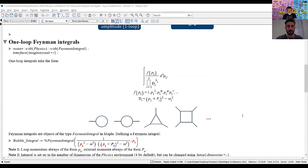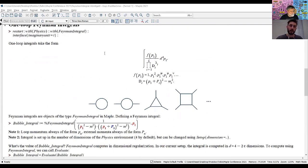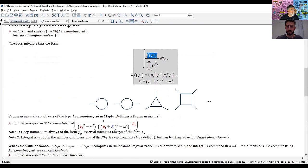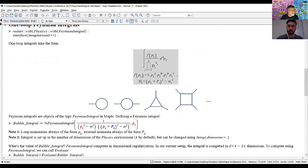At one loop, Feynman integrals take a schematic form where the function f in the numerator is a polynomial function of the loop momentum — either trivial (just a one), a scalar function, or with open Lorentz four-vector indices. In the denominator we have products of Feynman propagators, each quadratic in the loop momentum. The number l counts the number of propagators, corresponding to how many vertices are attached to the loop.